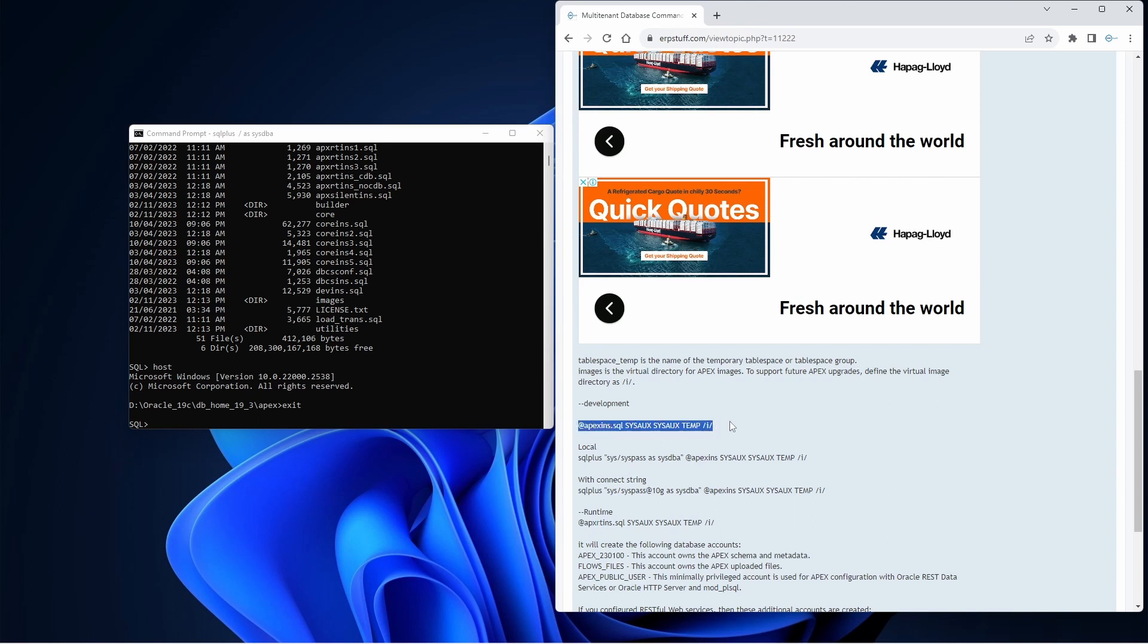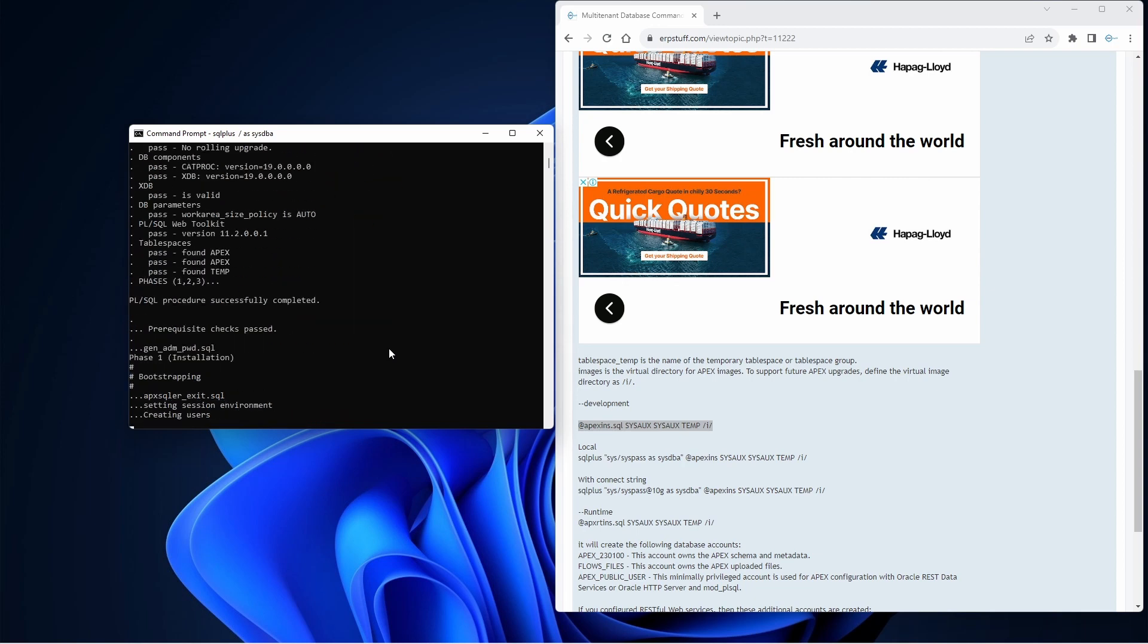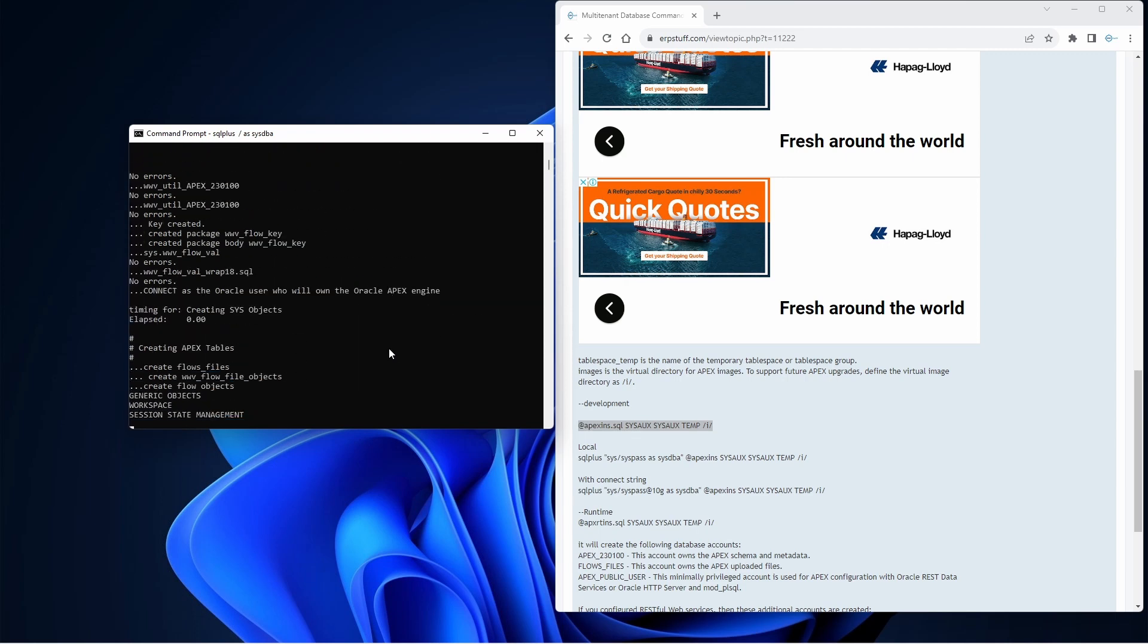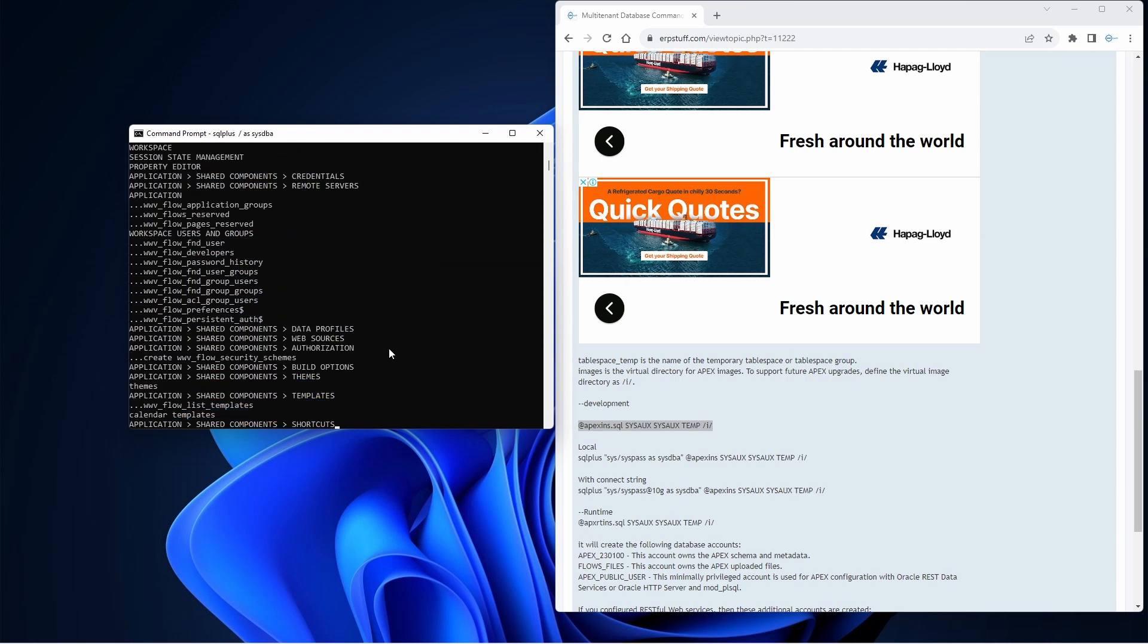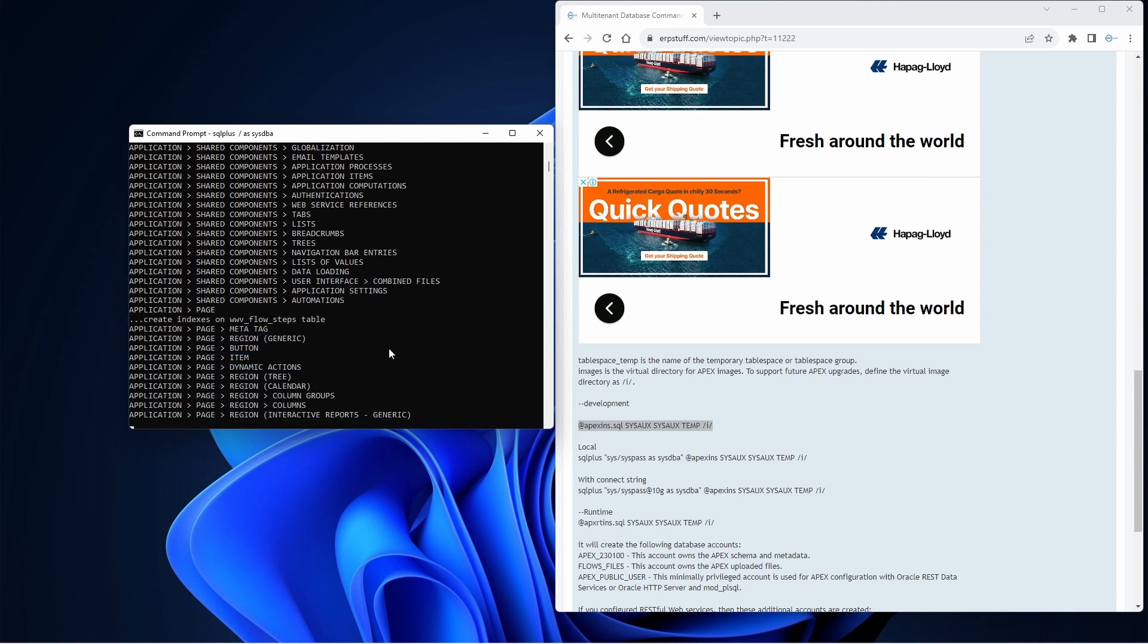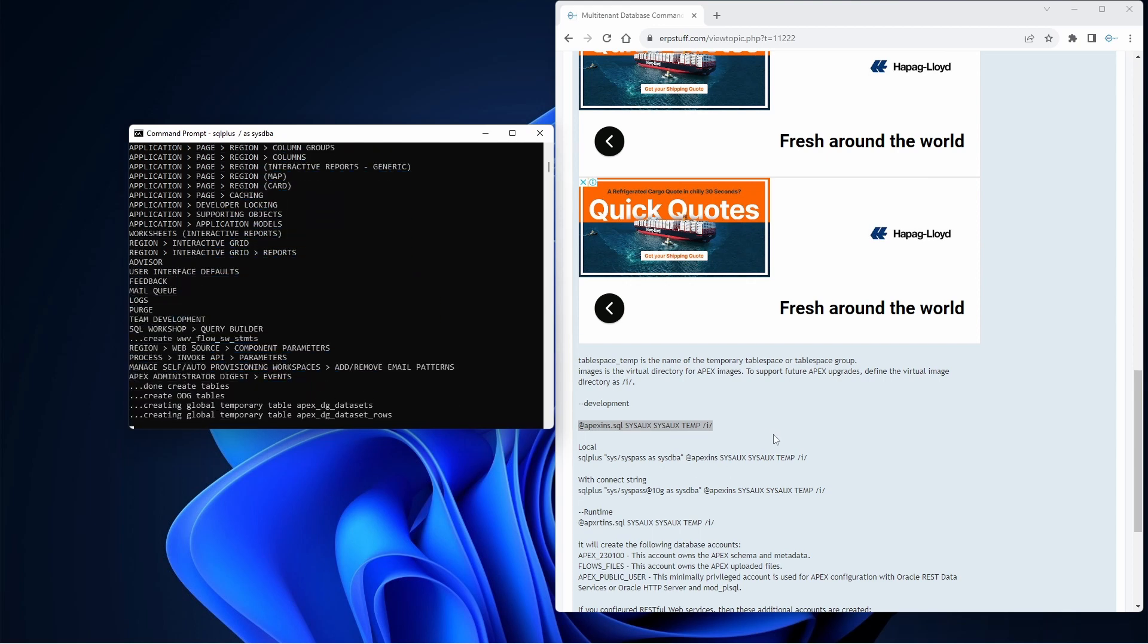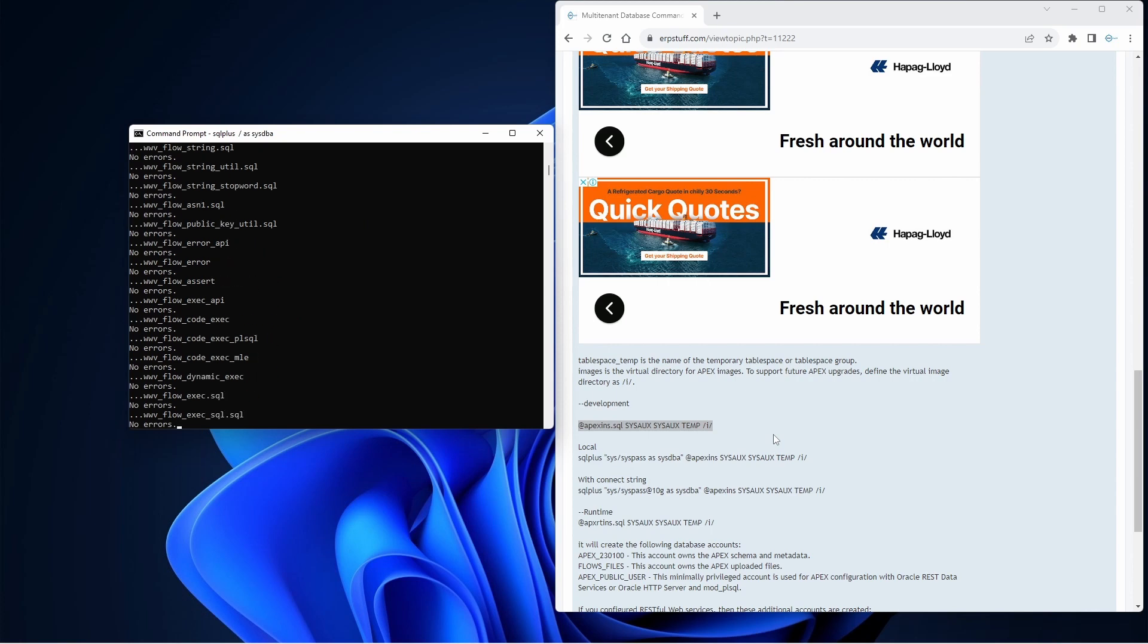I will take this one and paste it over here, but I just need to change this to Apex because I have created Apex, so I will not go with SYSAUX. That's it. So now Oracle Apex 23.1 installation started, and once it is completed then our next step will be to install ORDS with this Apex.